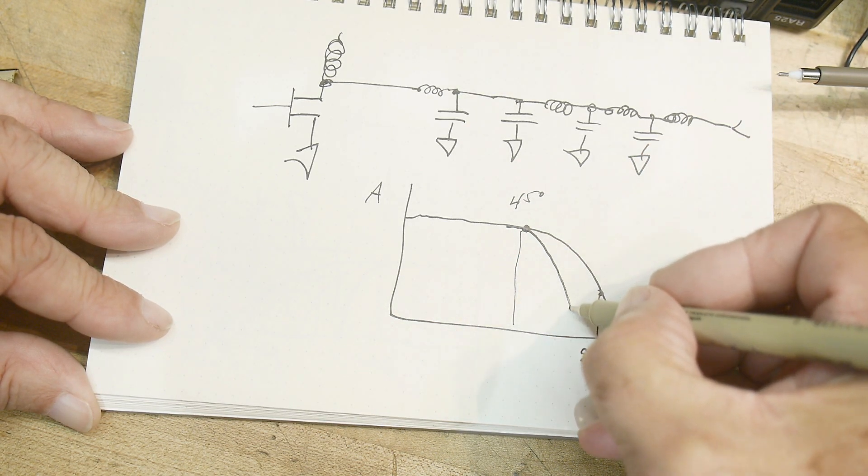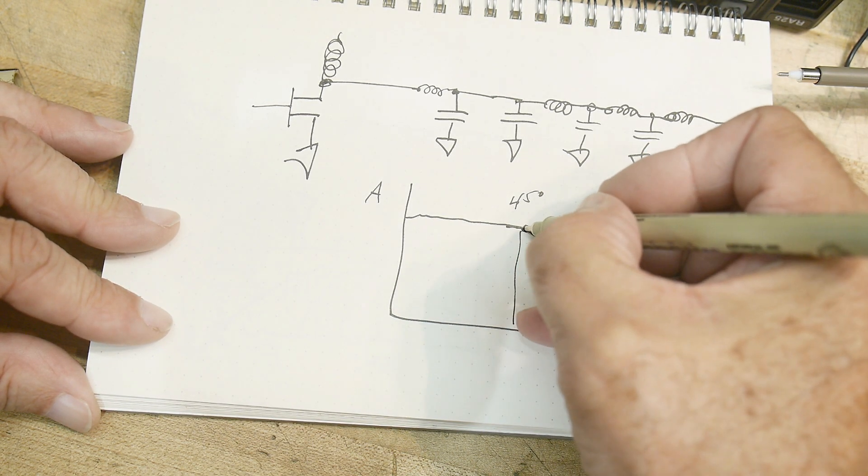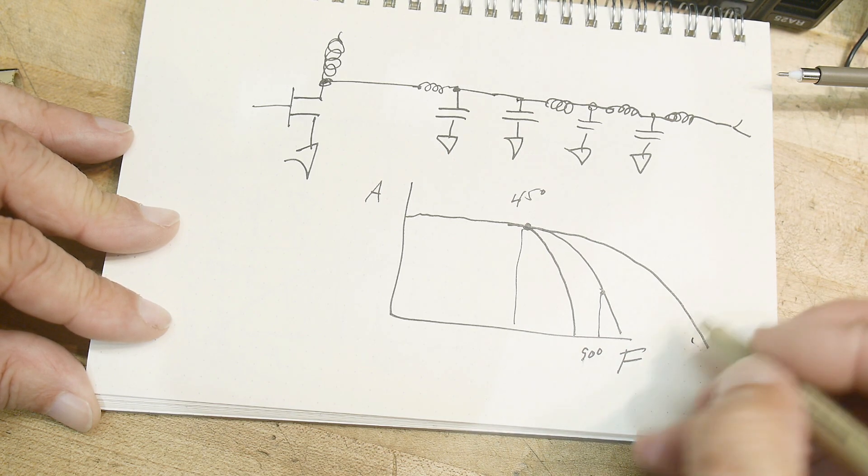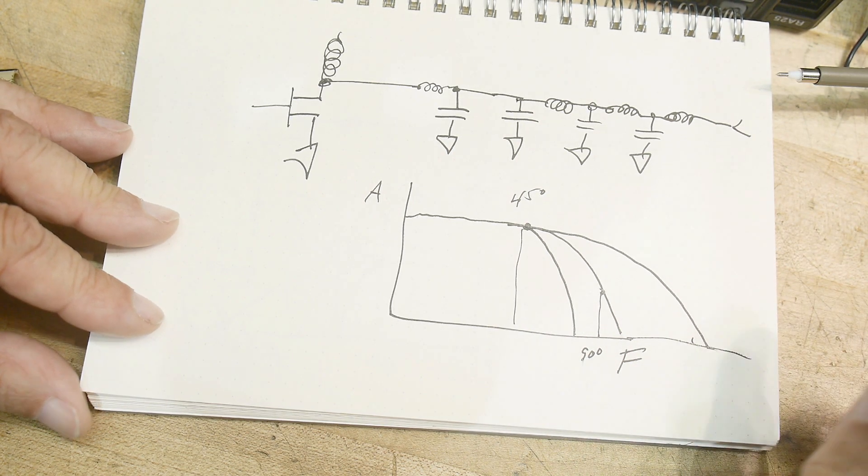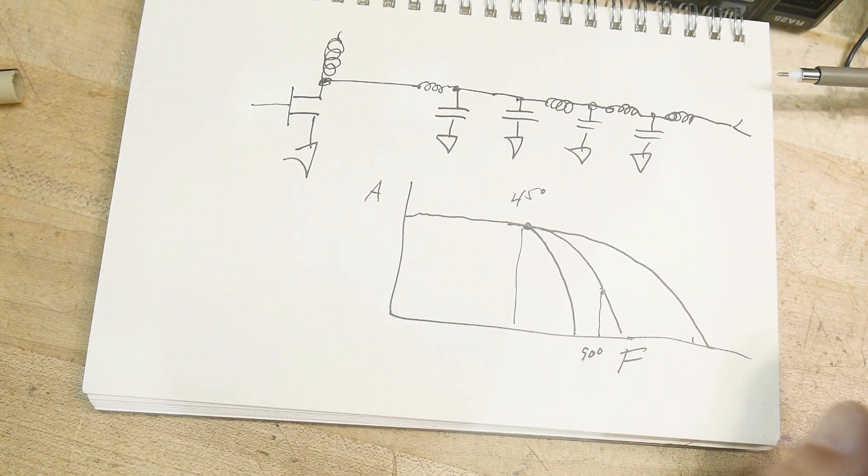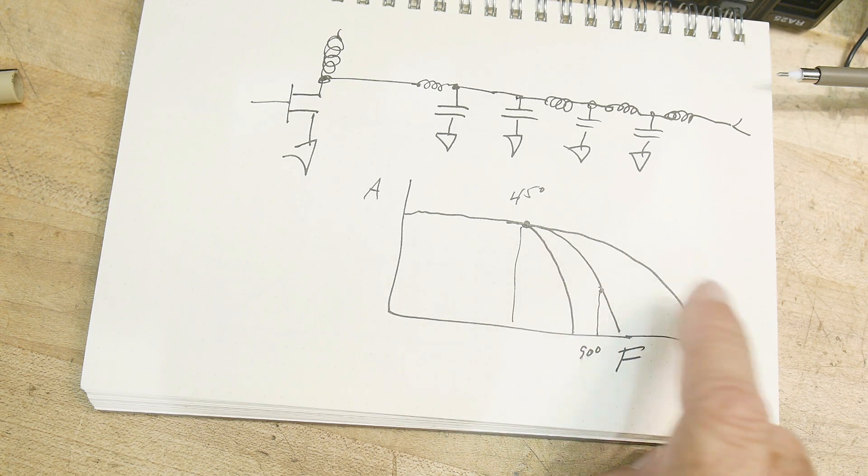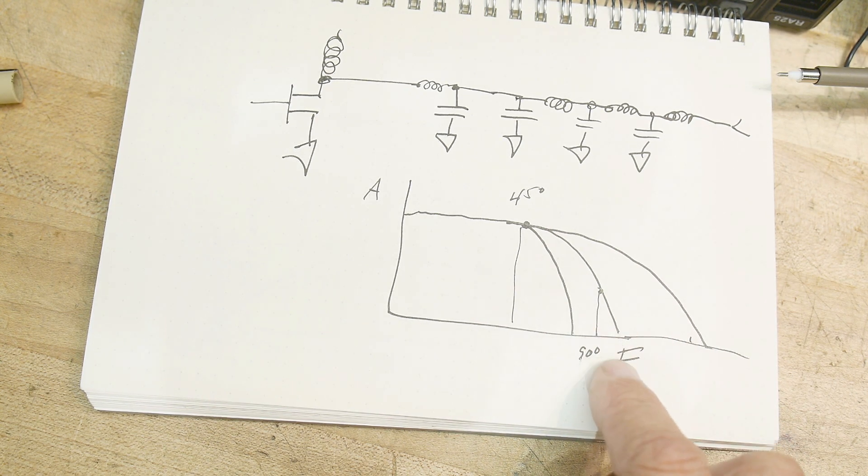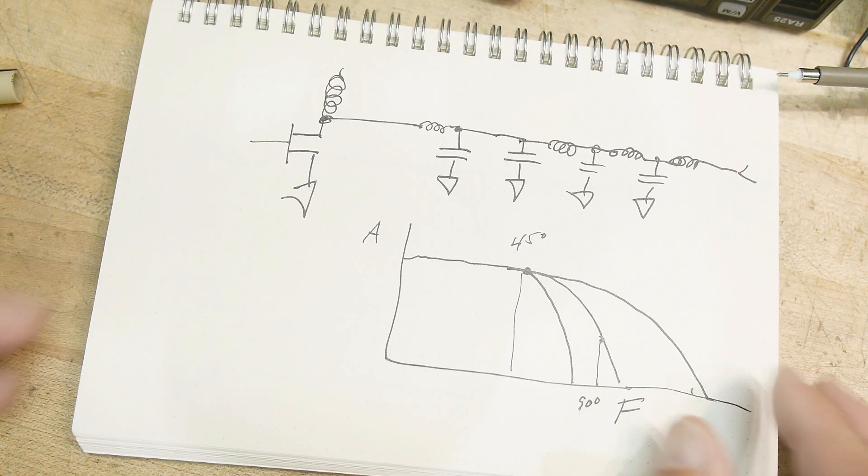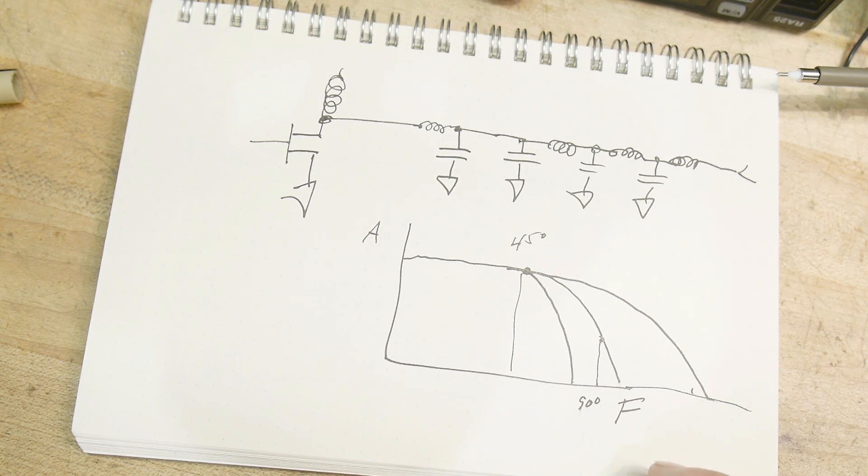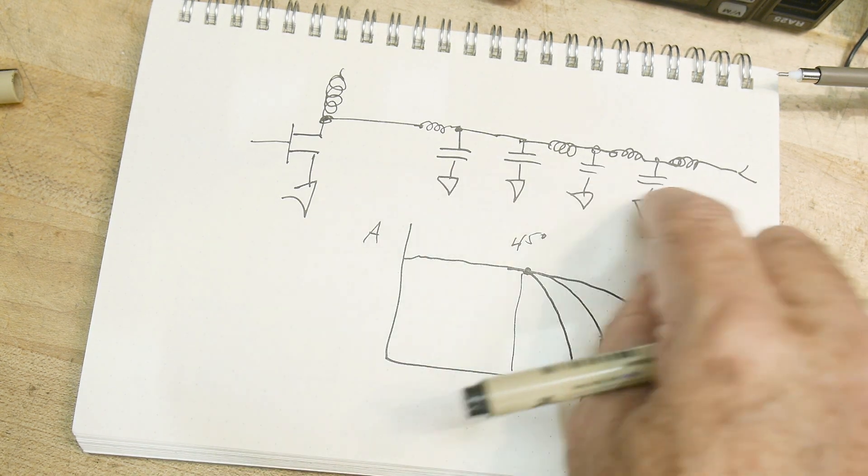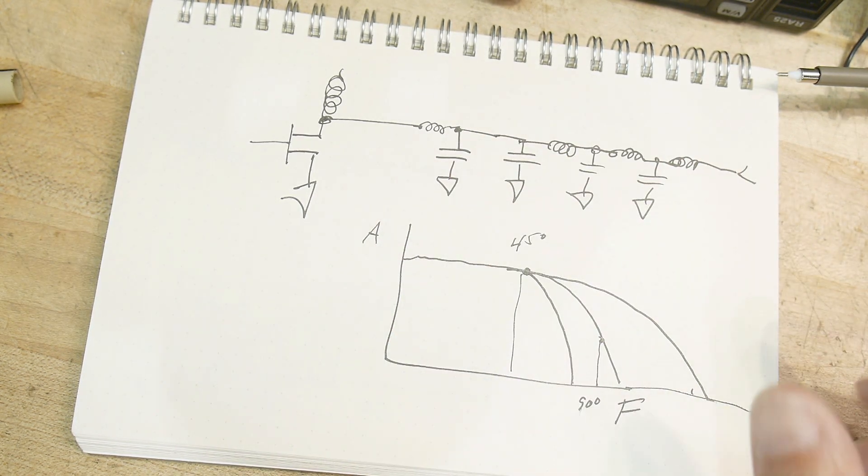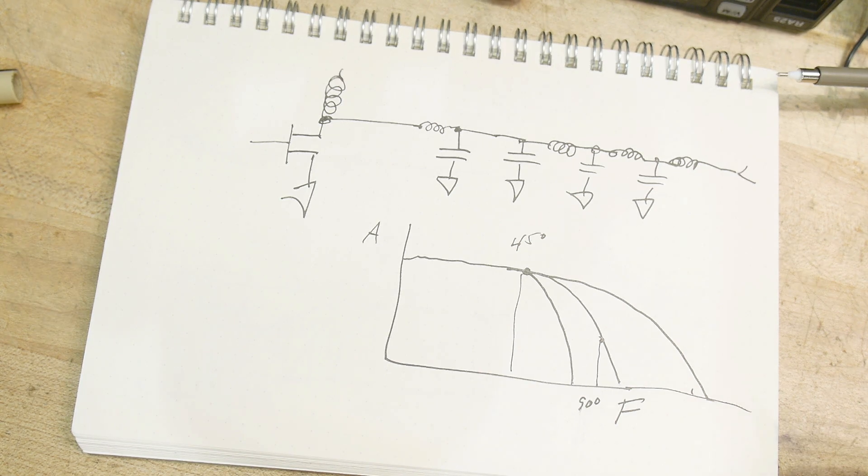The filter can drop off like this - that's a faster filter - or the filter could drop off very, very slow. So it depends on what type of harmonics you have and how much attenuation you need.